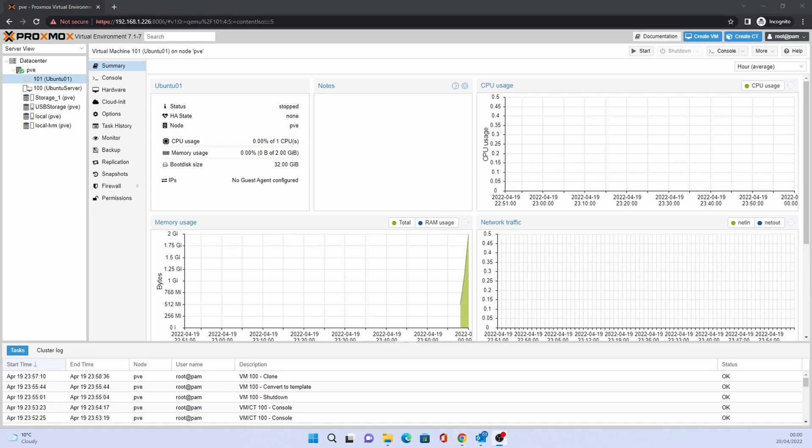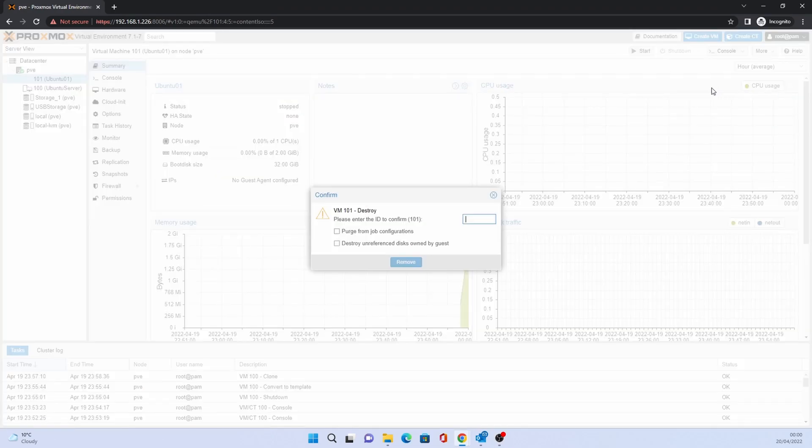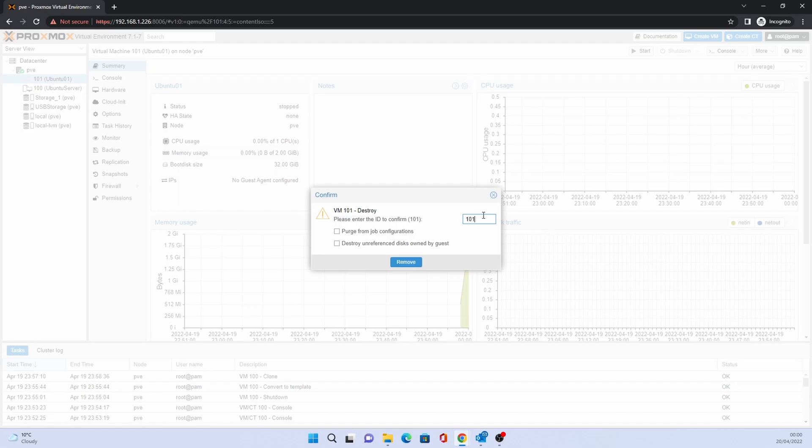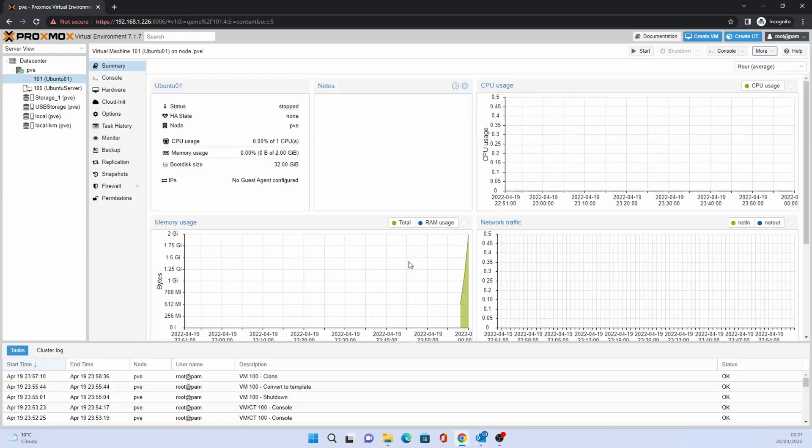To remove a VM, select the VM that you want to remove. Click on more. Click remove. As a security check, type in the ID, in this case 101. Select purge from job configurations and destroy unreferenced disks owned by guest. Then click remove.